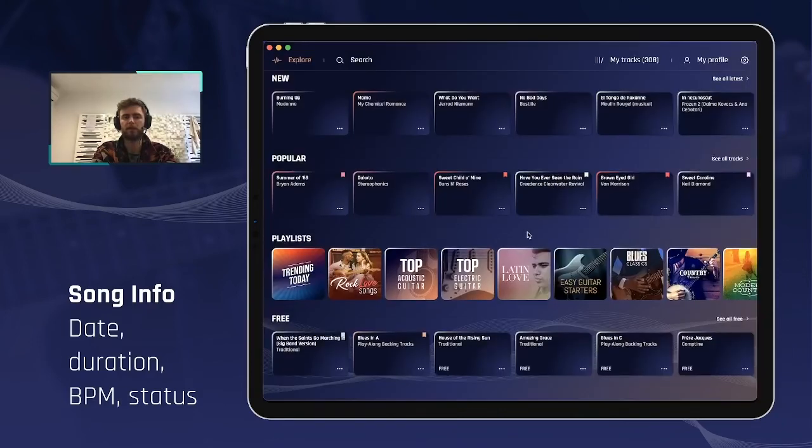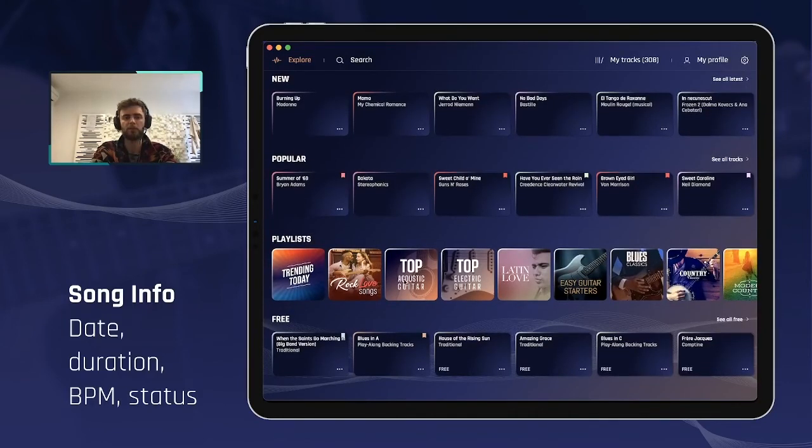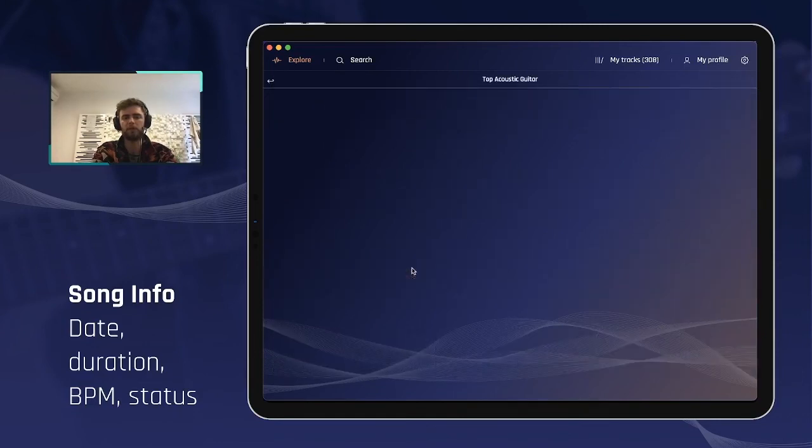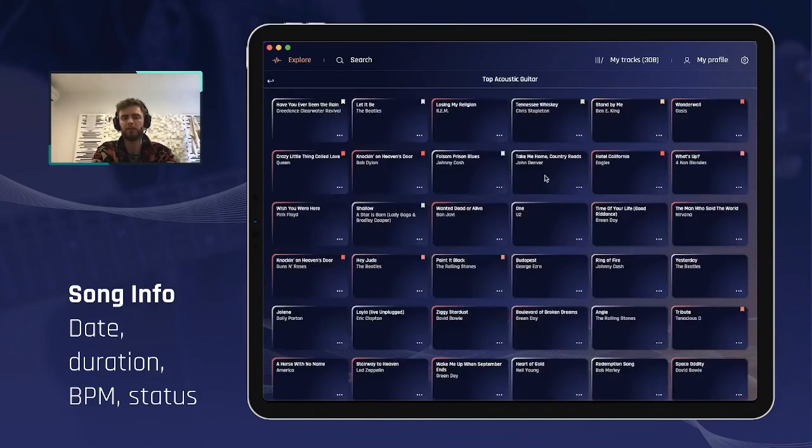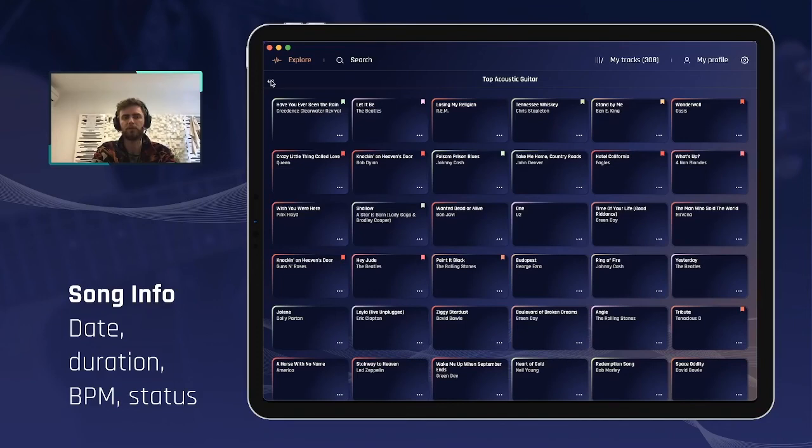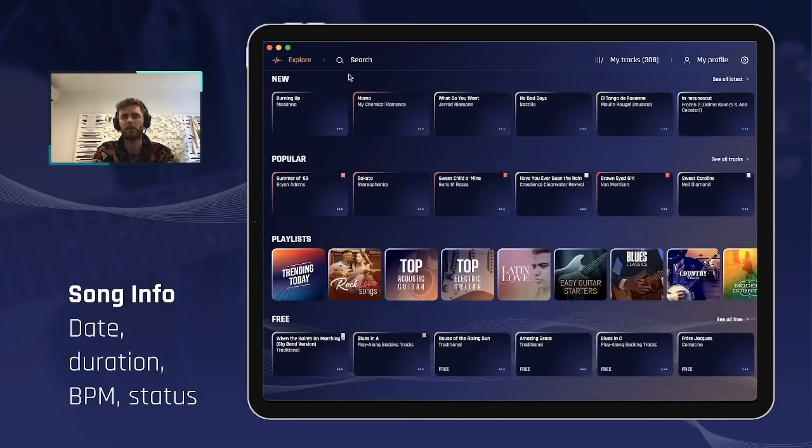You can display that info panel from anywhere—from the browsing lists, even in the playlists here, you can also select that action menu here, and the search.